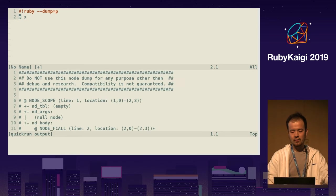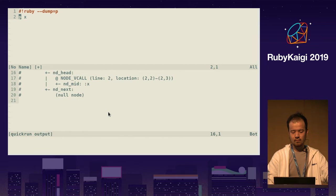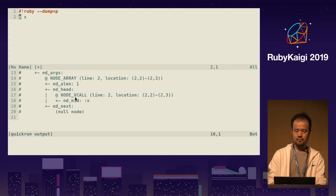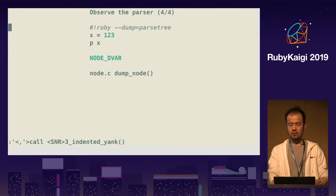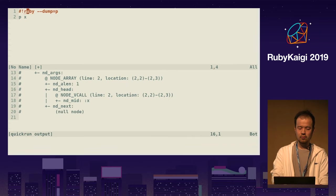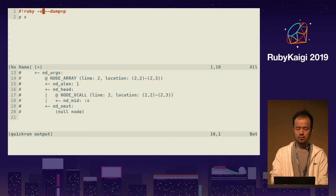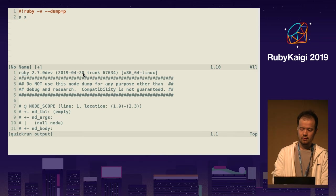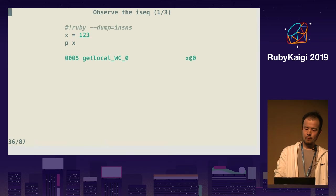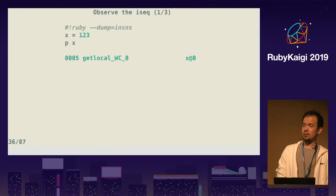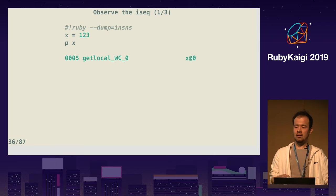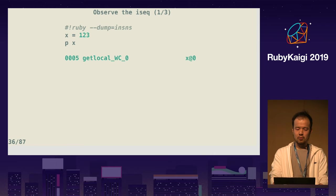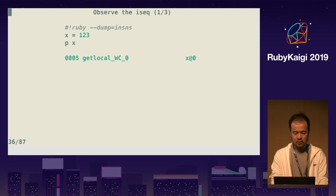Ruby also provides a command line option to dump the parse tree, and you can also type `p` as well — this outputs the abstract syntax tree of the given file. So x can be seen as a `dvar` variable. But if you don't have the assignment line, x is `vcall` — a function call. By the way, the Ruby version I'm using is, of course, today's Ruby.